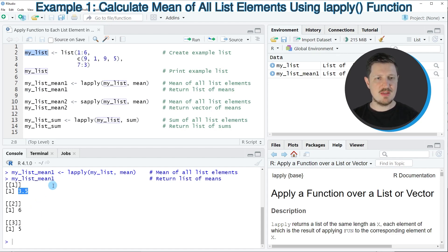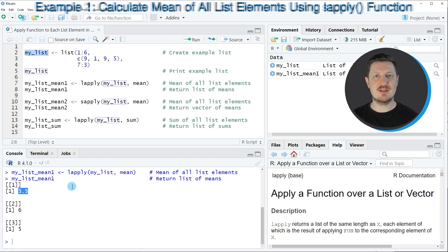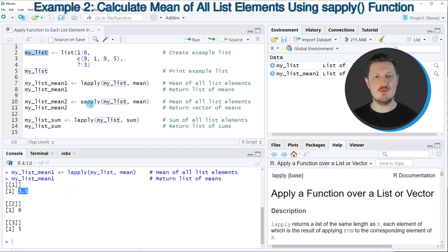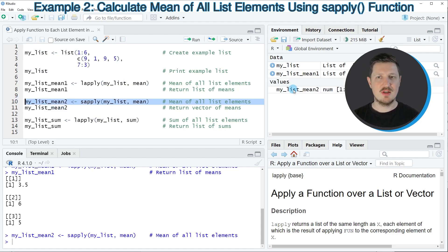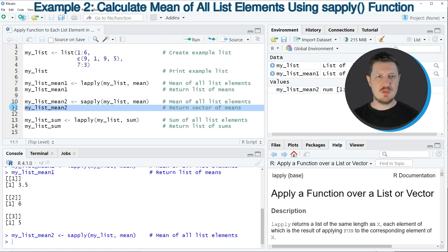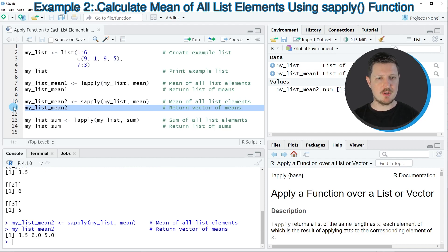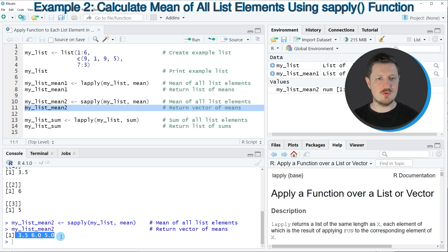You can also see that the output of our first example was a list object itself. However, we can also return a vector instead of a list object using the sapply function instead of the lapply function, as you can see in line 10 of the code. If you run this line of code, a new data object called myListMean2 appears at the top right. Printing it by running line 11 shows the same values as the previous example, but this time stored as a vector instead of a list object.